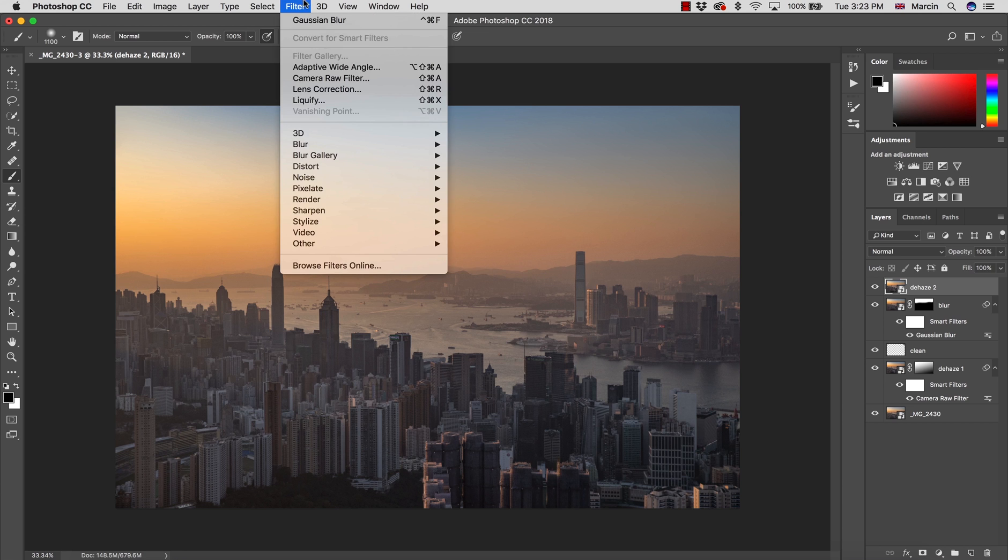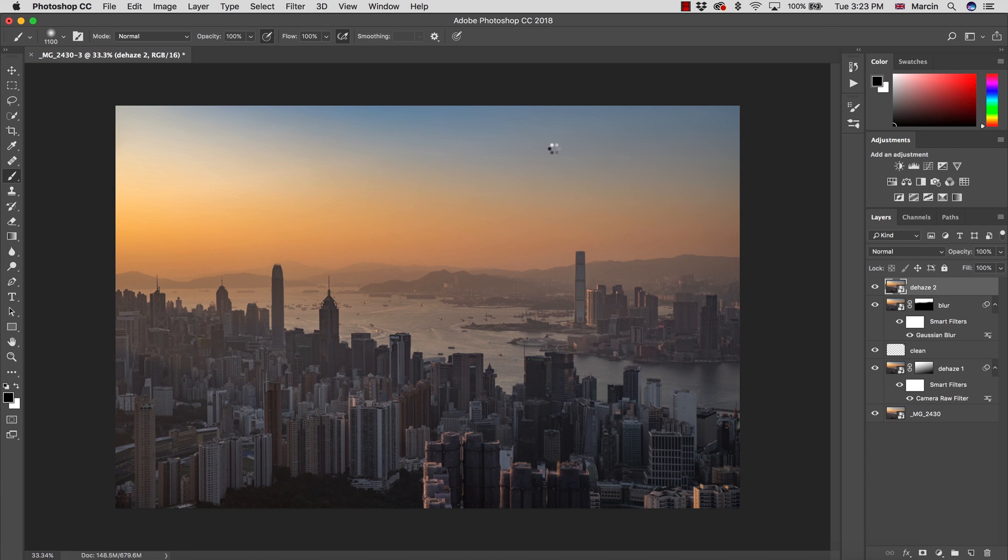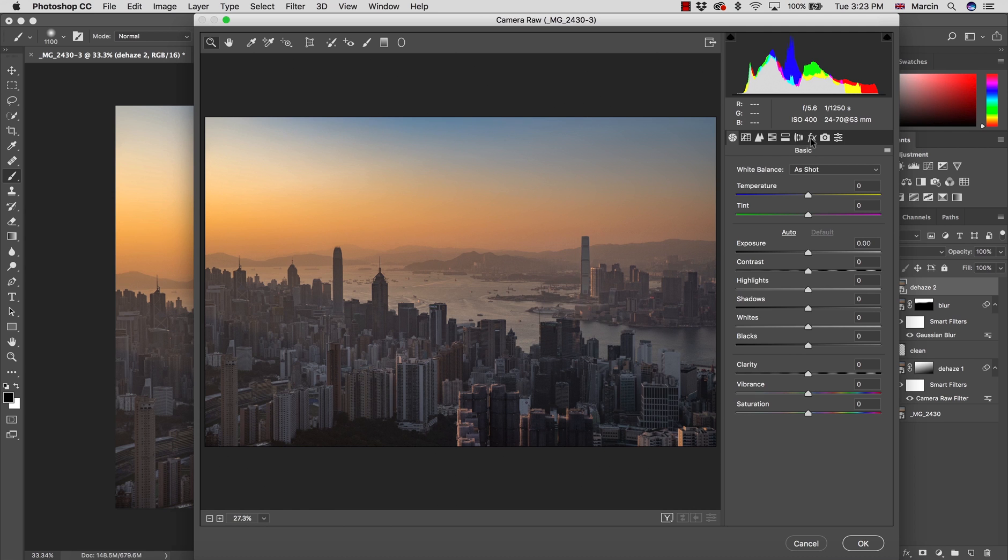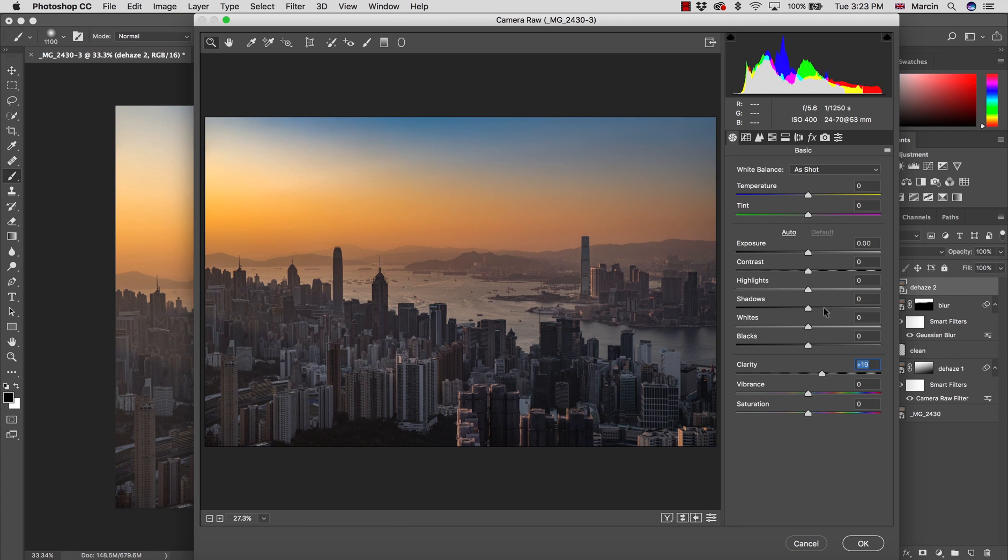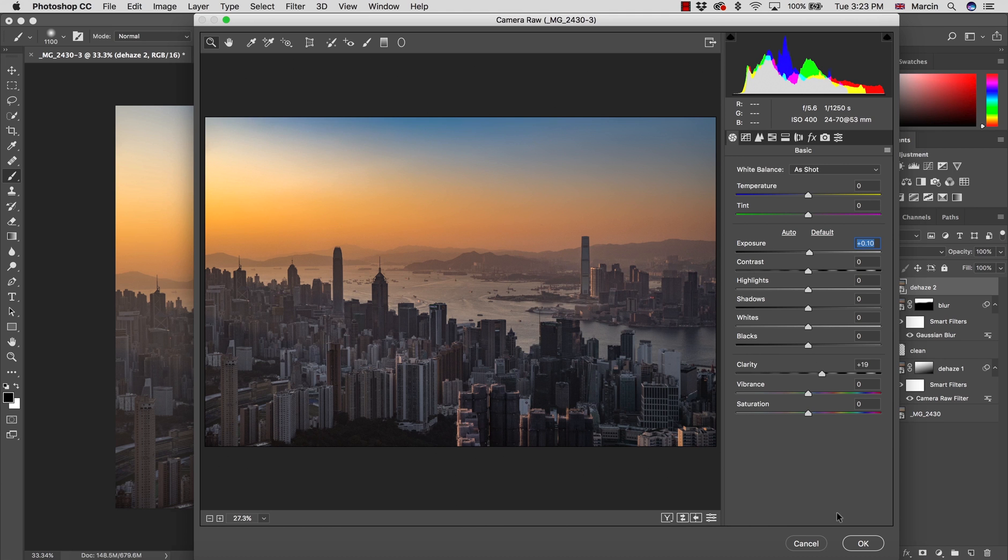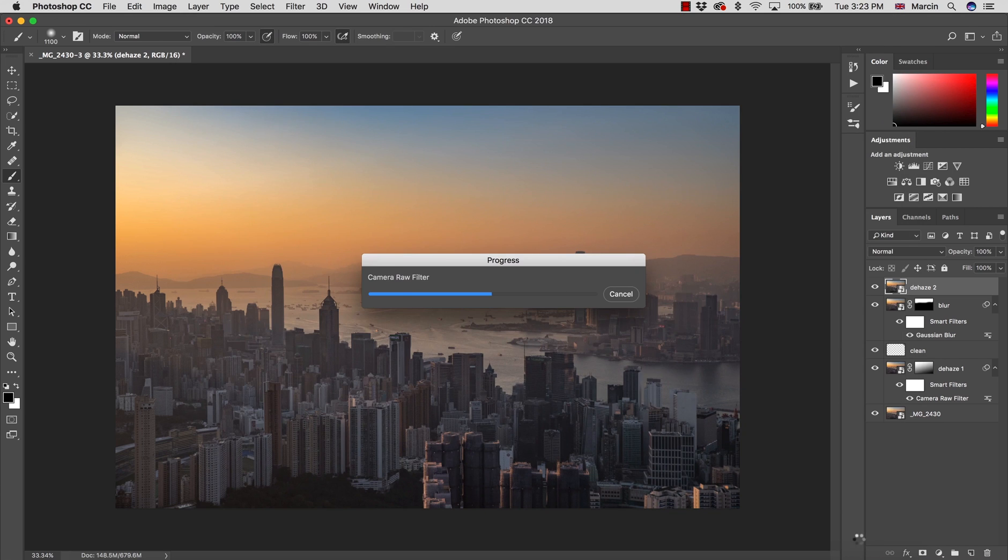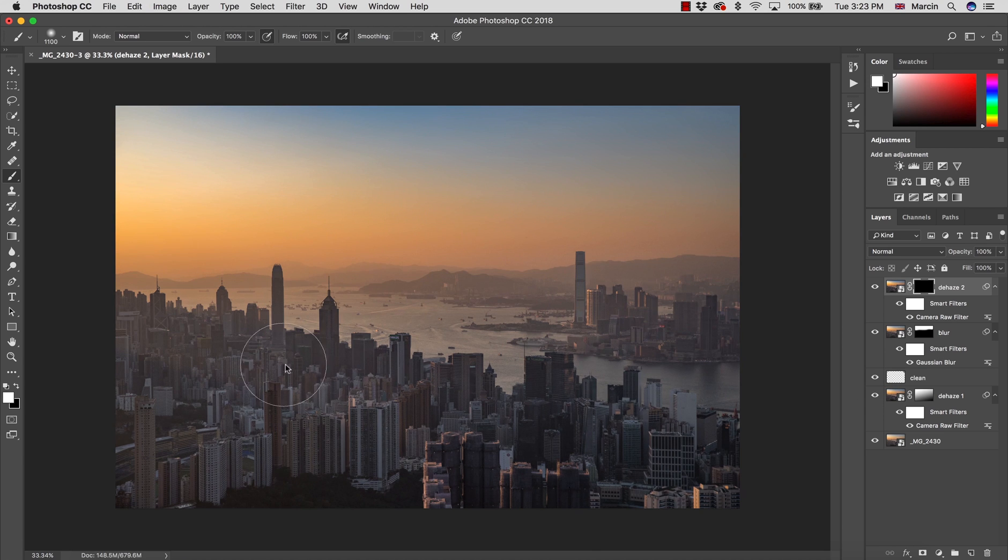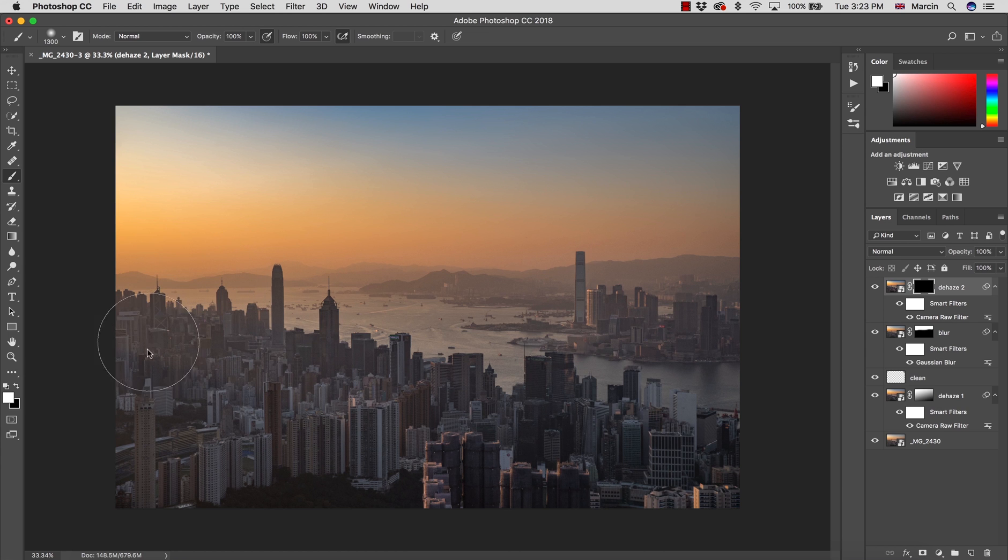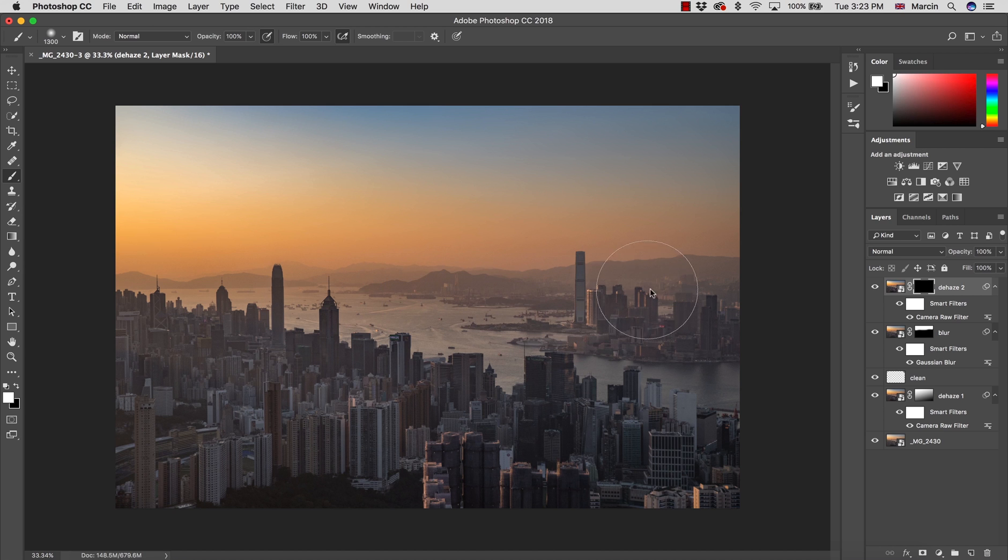Let's go to Filter, Camera Raw Filter. Effects, dehaze, also clarity. It darkens this up a little bit, so I would recommend you can increase a little bit of exposure, then hit OK. Once it's done, create a layer mask, invert this into black color, and paint with white color around the buildings, around the areas that the haze is visible.